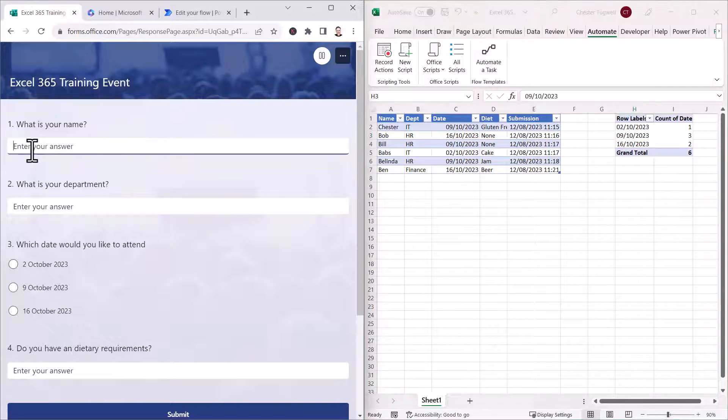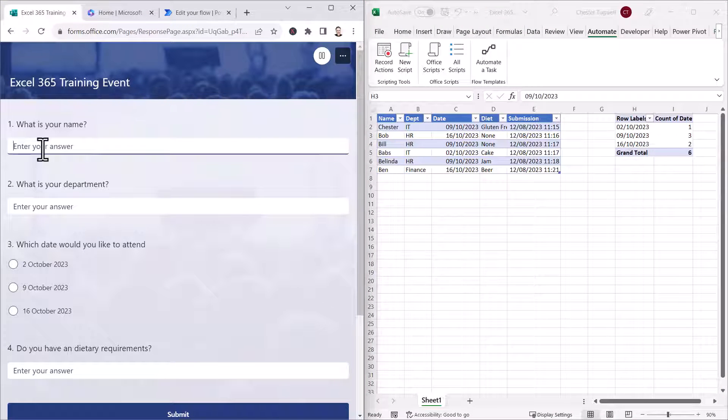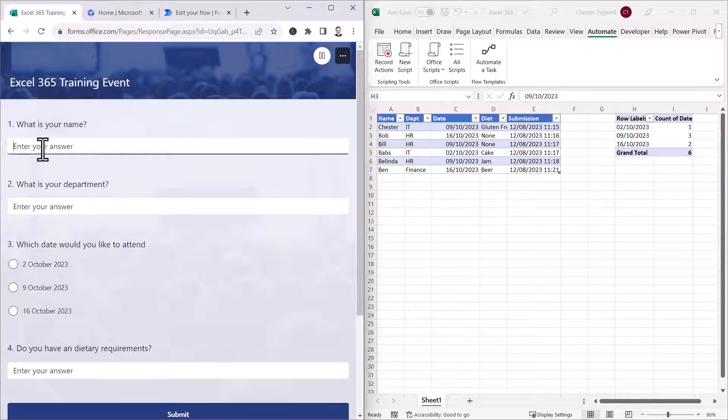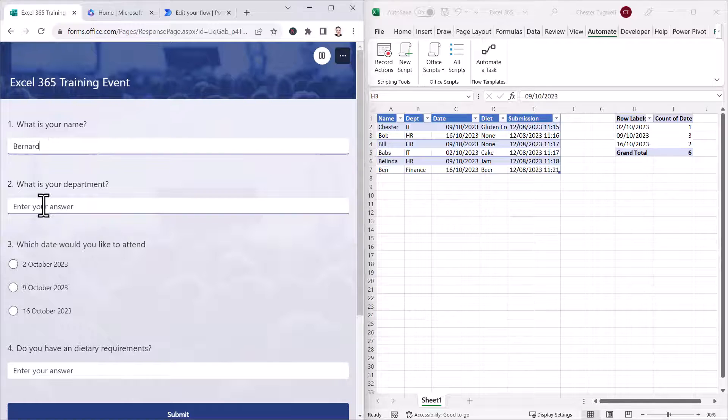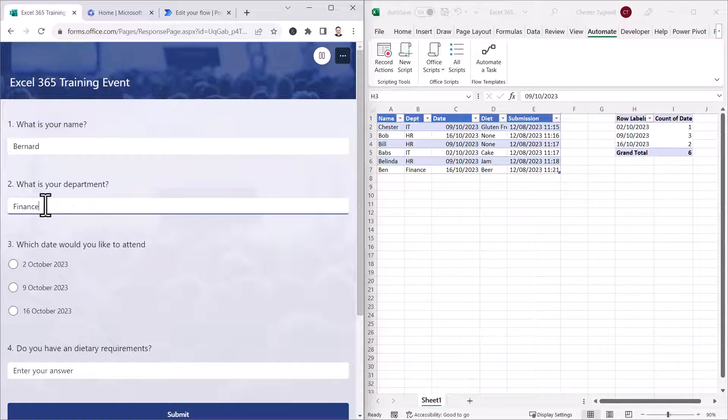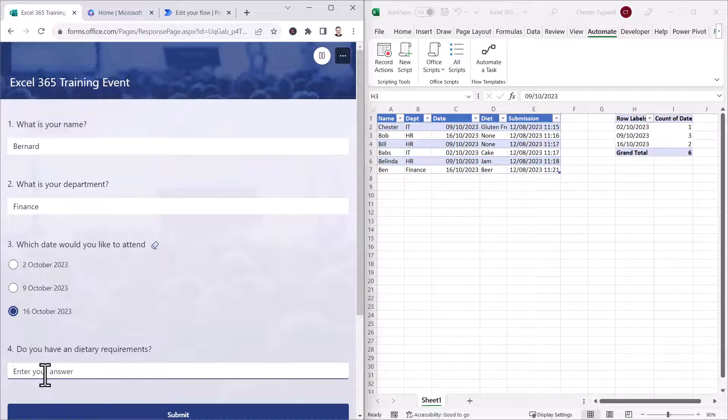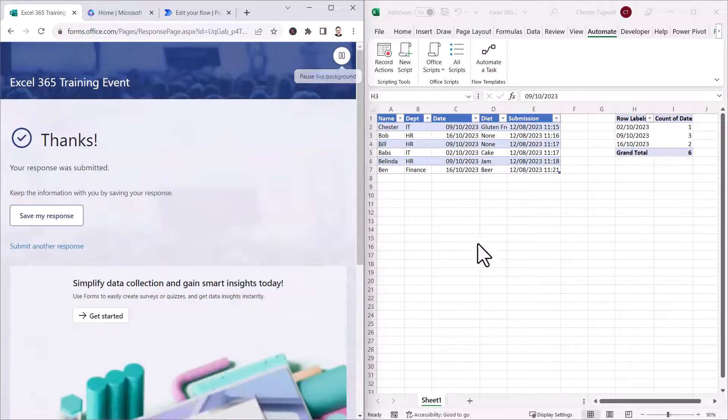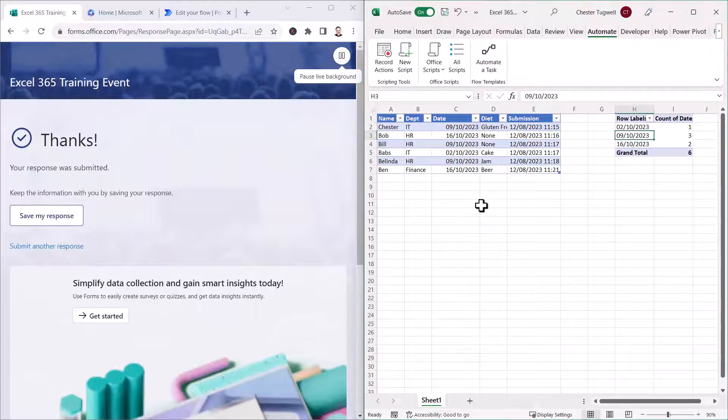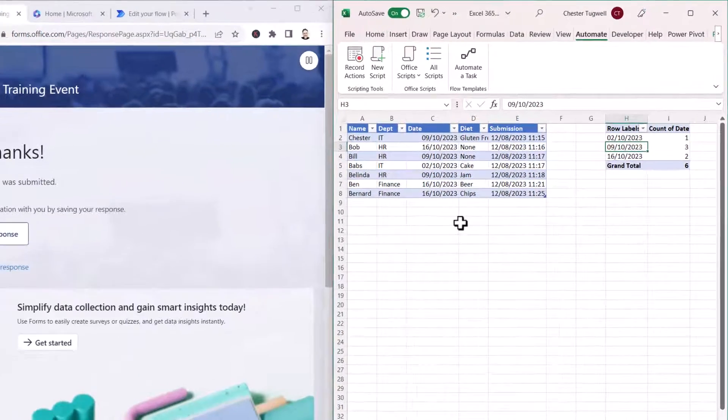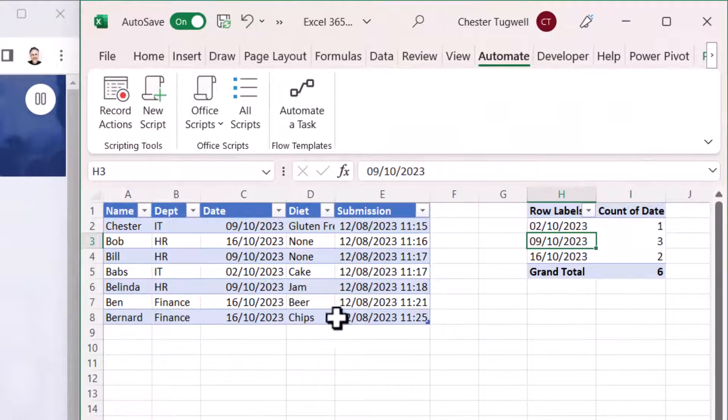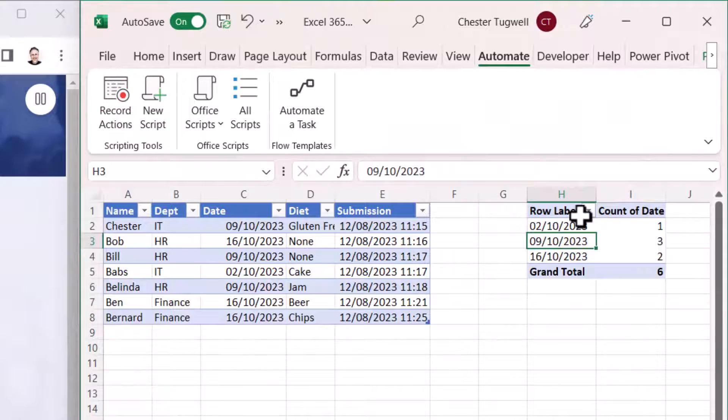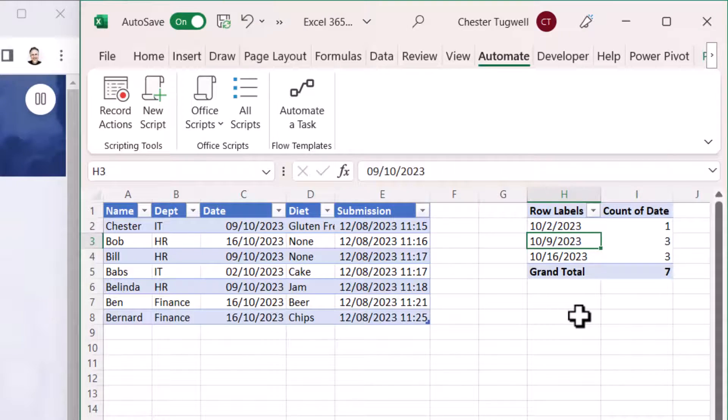So we'll add another response via our form. I'll click on submit. And you can see that Bernard's record has been automatically entered here, but it's also updated the pivot table.